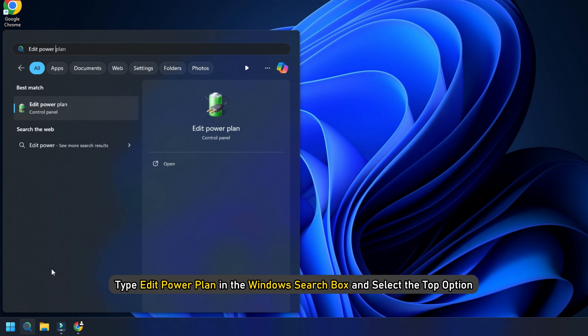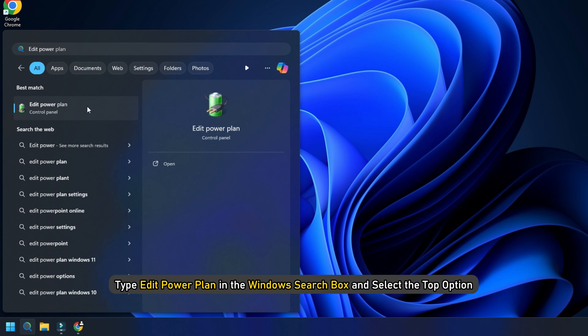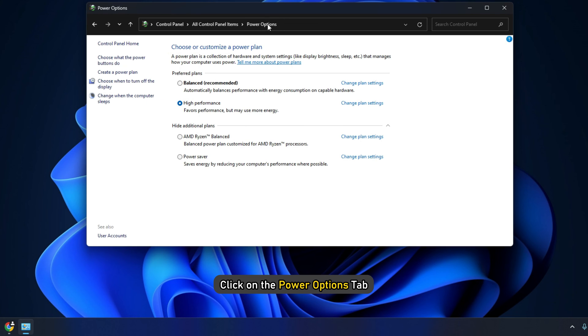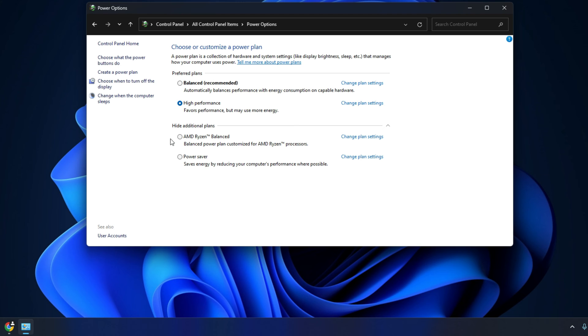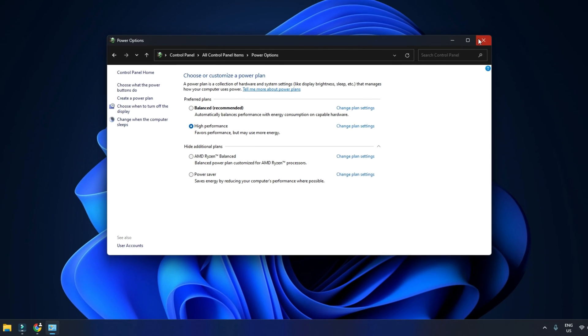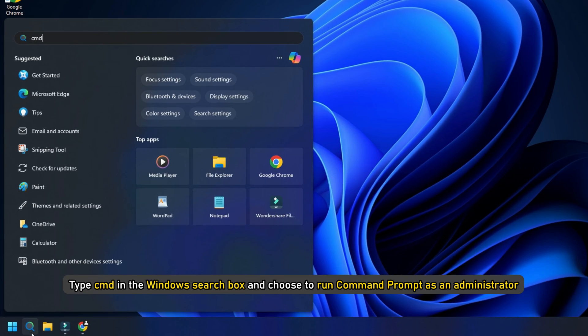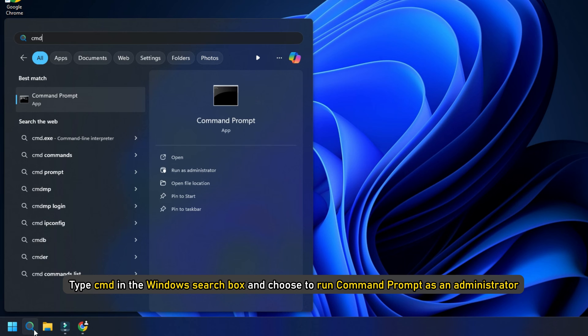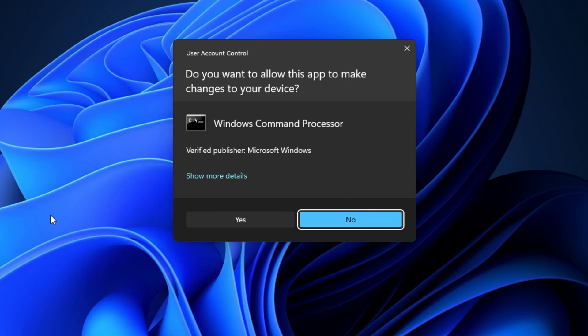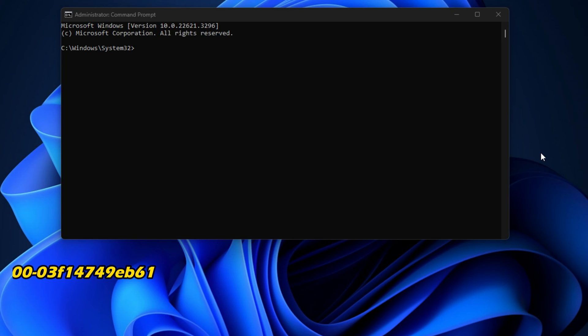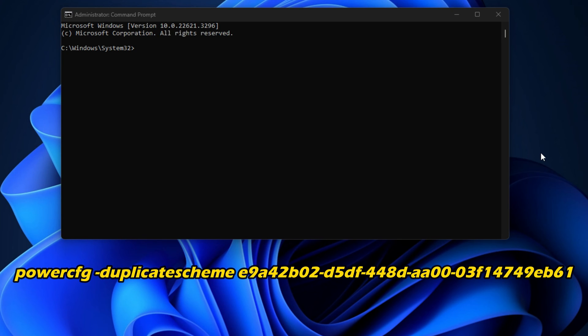To do so, type Edit Power Plan in the Windows search box and select the top option. Click on the Power Options tab. If you see the Ultimate Performance option here, select the option. If you do not see the Ultimate Performance mode, then type CMD in the Windows search box and choose to run Command Prompt as an Administrator. Click on Yes on the UAC prompt.